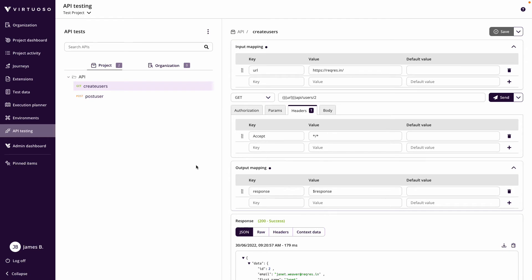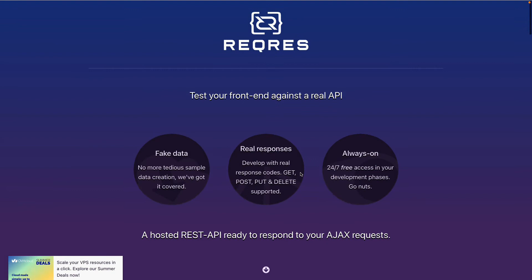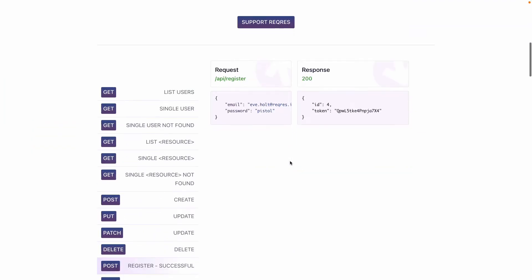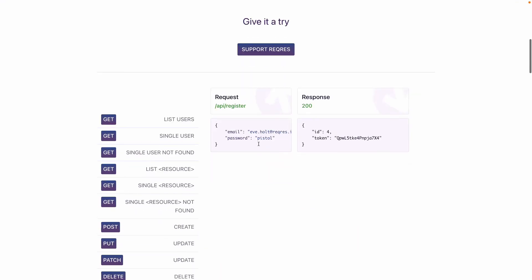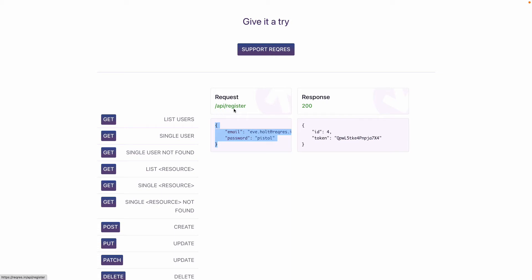We're going to set up another call — a token call. For that we'll be using the testing site reqres.in, which has some test APIs. We're going to use the POST call for registration, which requires posting an email and password — we'll use environment variables for those — and that returns a token as part of the response, which we will then map into our next API call assuming it requires the token.